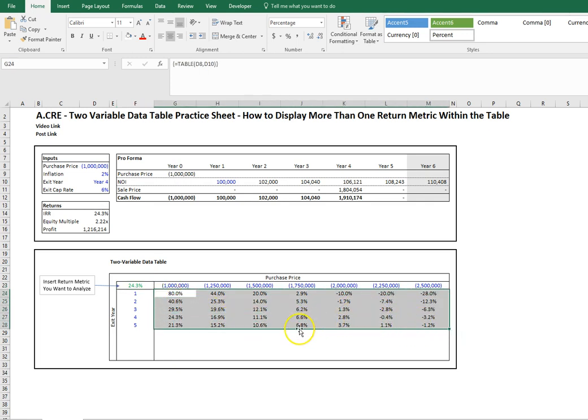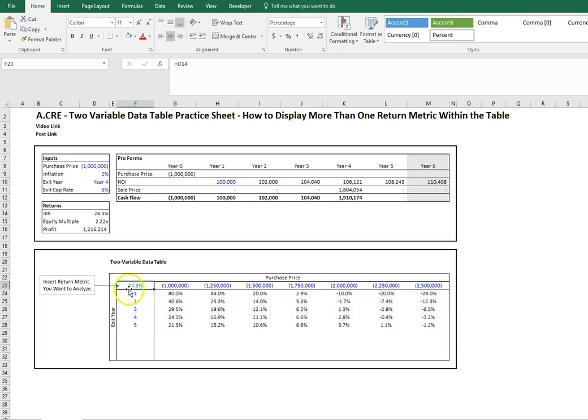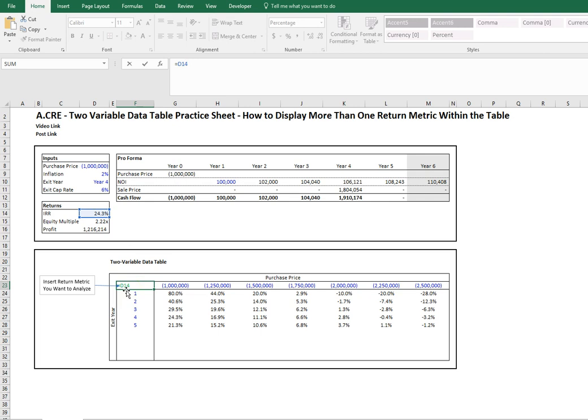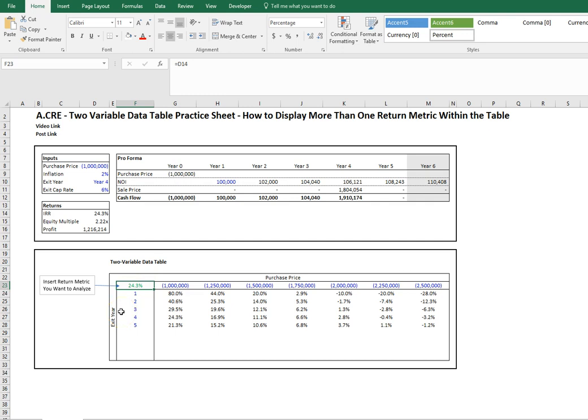The IRR is what we linked to in the cell in the top left corner of the data table. Let's move forward and actually add a second return metric into this cell. Everything that you're going to want to manipulate here happens within cell F23 in this template.